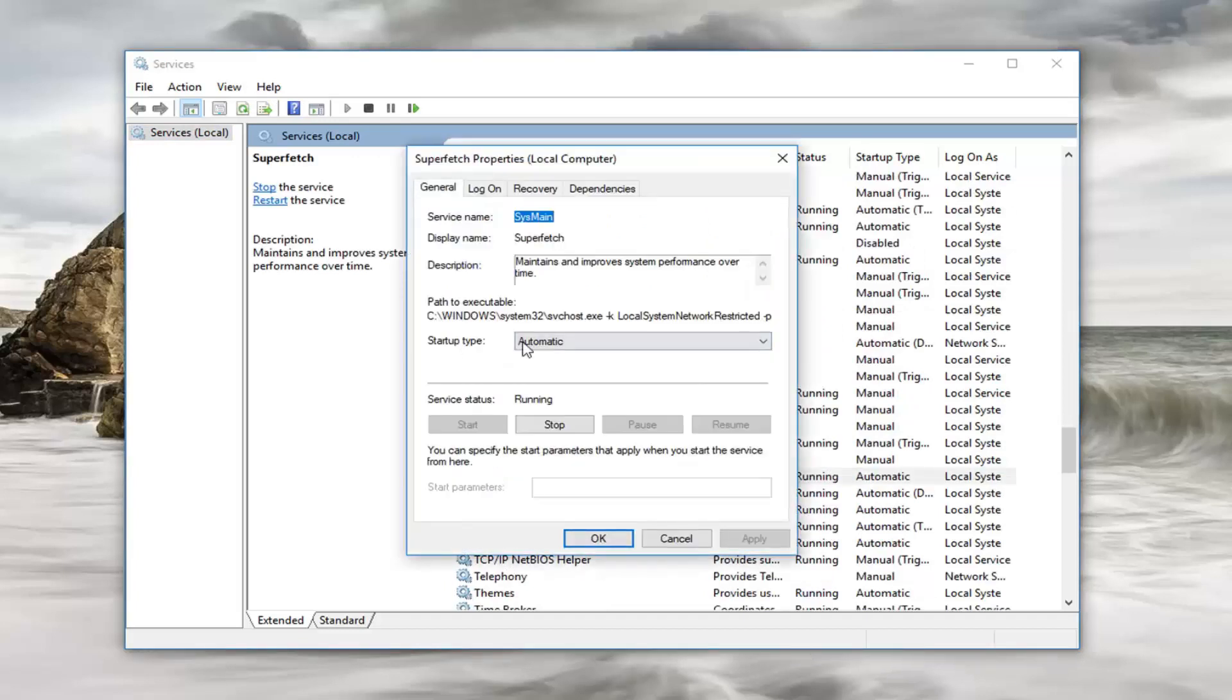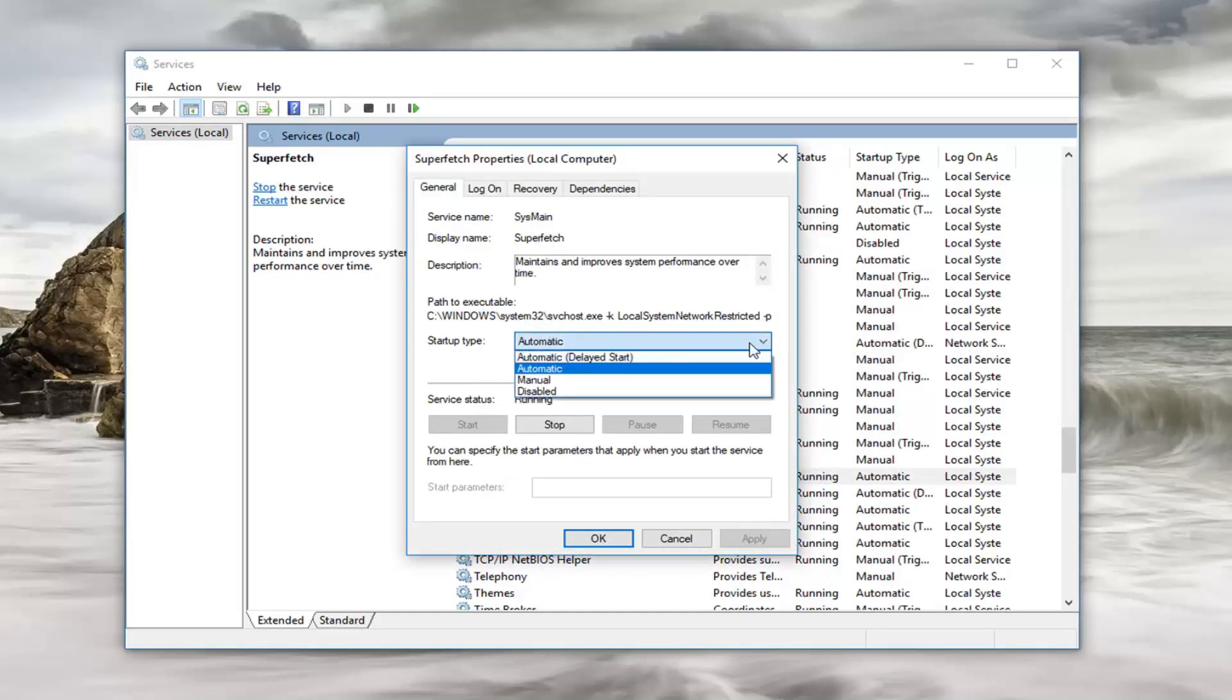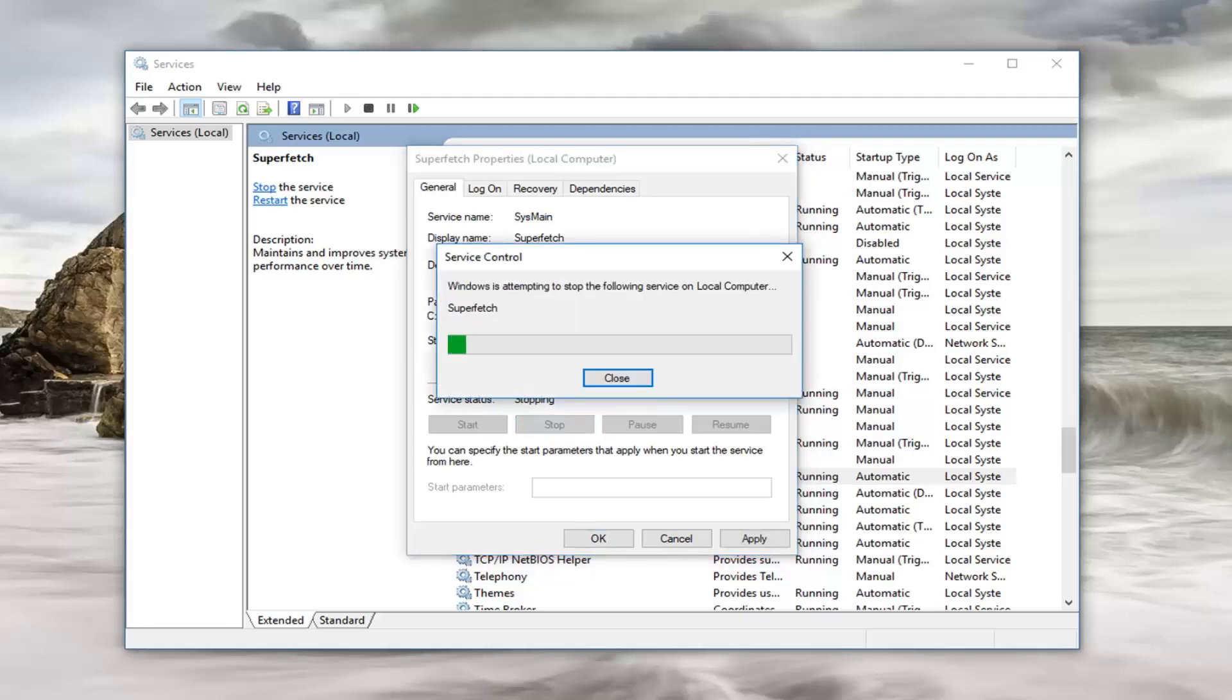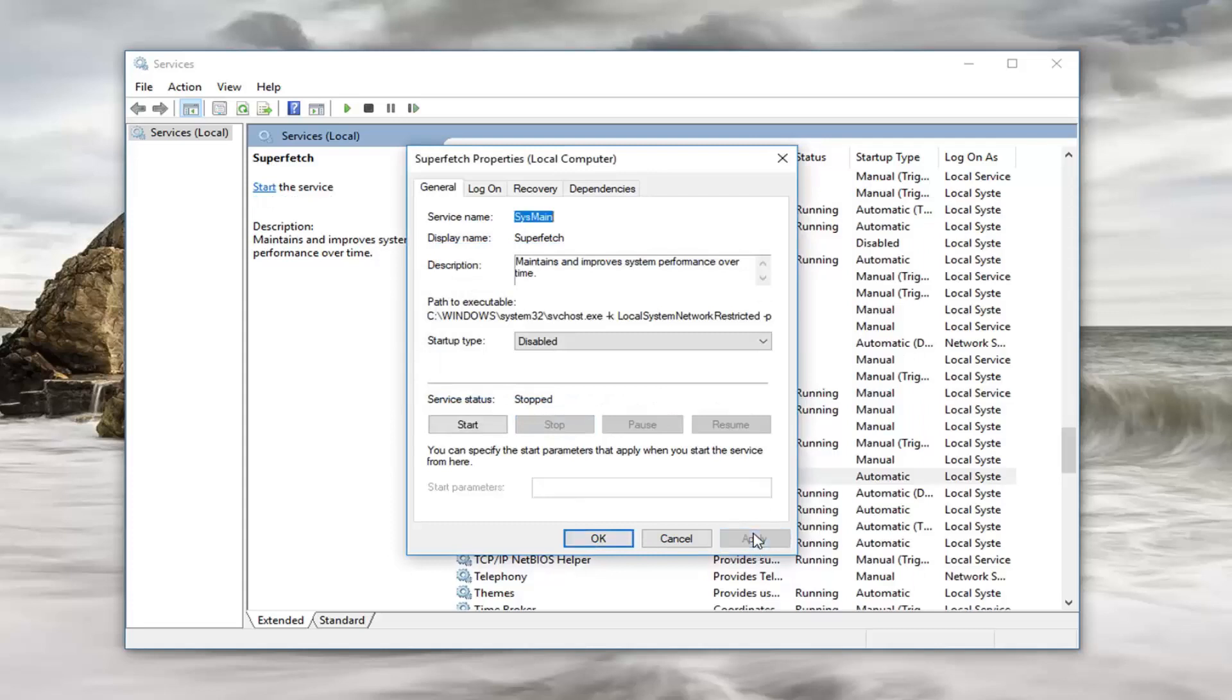Now you want to set startup type to disabled. So click inside this box and set it to disabled. And then service status is running. Left click on stop. And then left click on apply and okay.